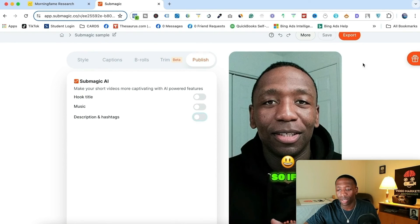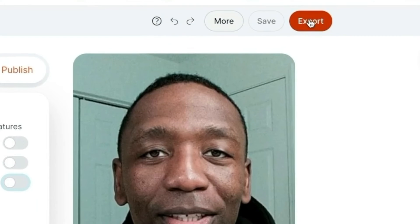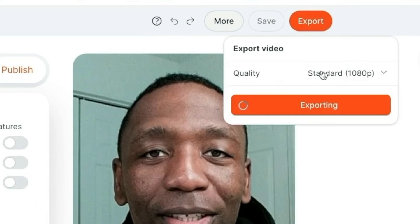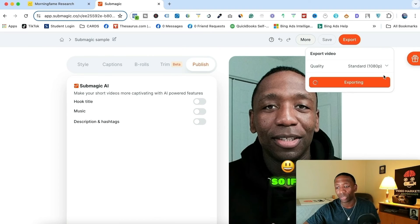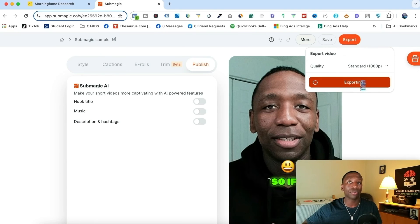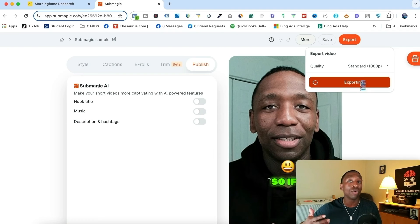Now we're going to go into the export process. I'm going to go right here to where it says 'Export' and click on that. Right here it says quality — you can see it says 'Standard.' I can go ahead and either make it 4K if I'm upgraded to that plan, or keep it on Standard. You can see it's already exporting and going through the process. After it's done, it's actually going to send me an email.